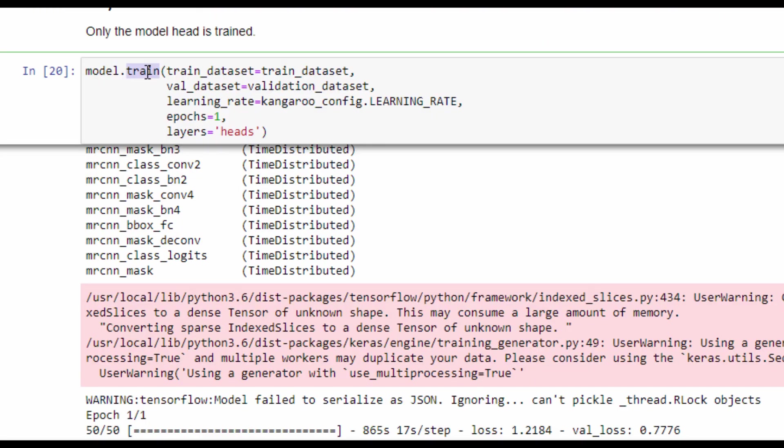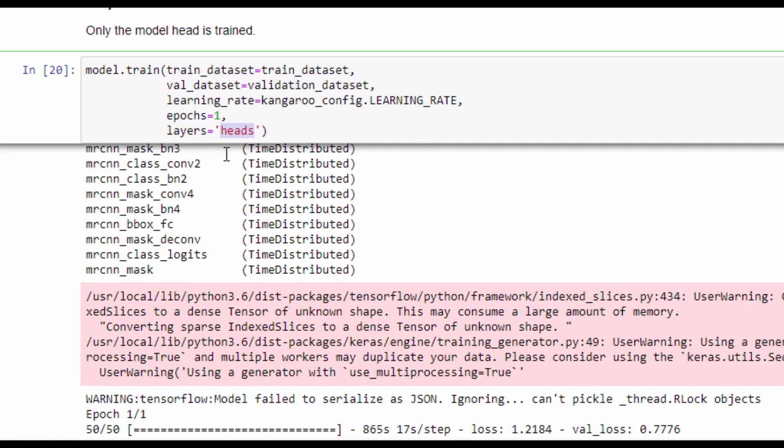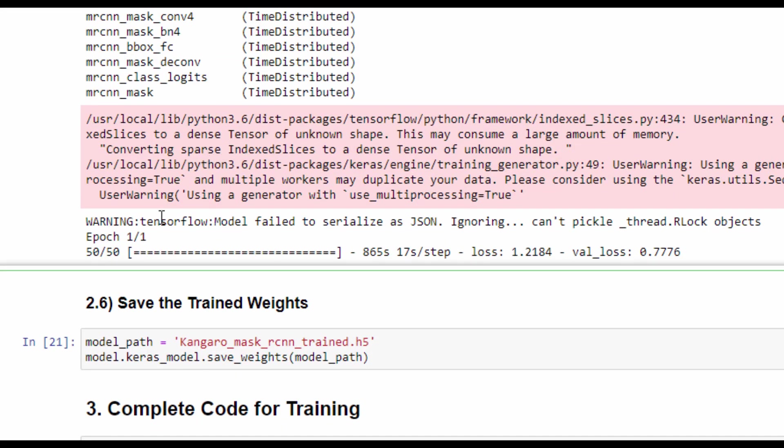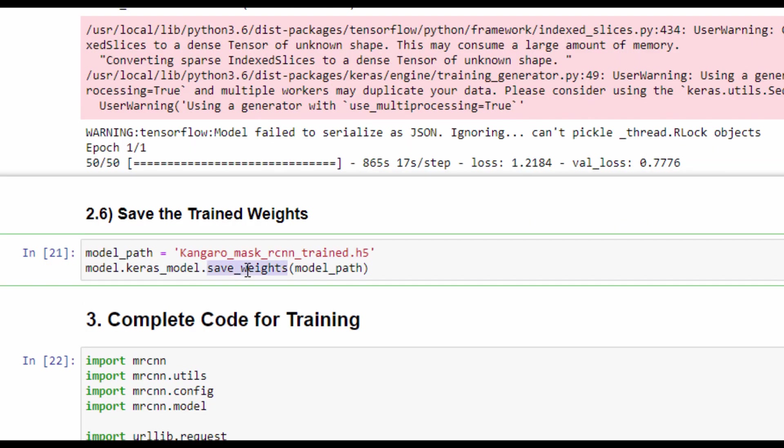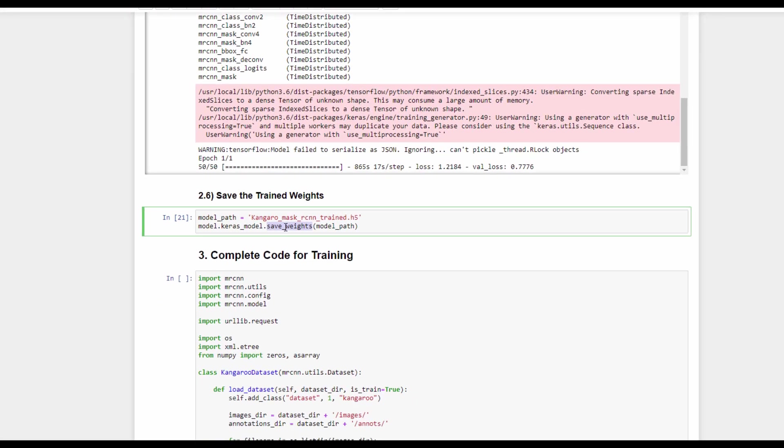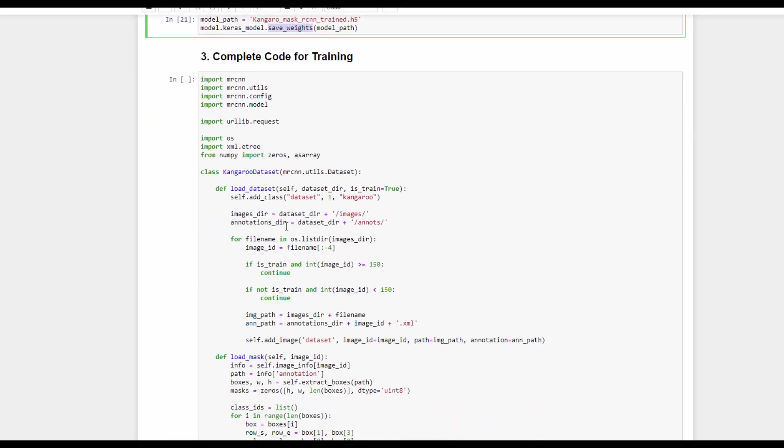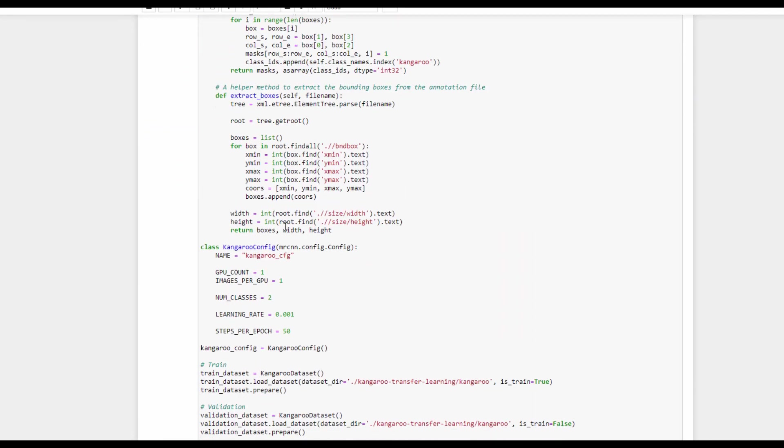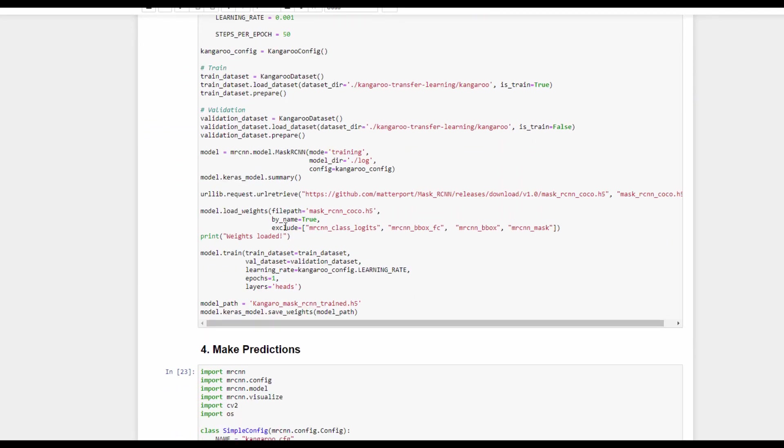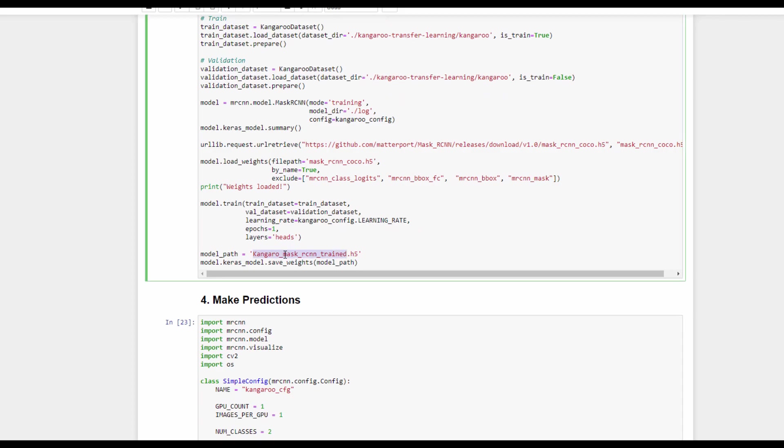After building the model architecture and loading their weights, next step is to train the model by calling the train method. This method accepts the train dataset, validation dataset, the learning rate, the number of epochs, which is set just to one in this example, but you can increase the number of epochs to reduce the loss. There is also an argument called layers, which accepts a value called heads, which means only train the head of the model. After the model is trained for just one epoch, the validation loss is 0.7. The Keras method save_weights is called to save the weights of the model. Here is the complete code for training the Mask RCNN model on the Kangaroo dataset and saving the trained weights.